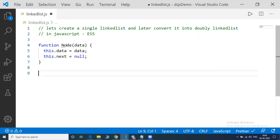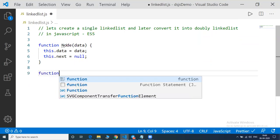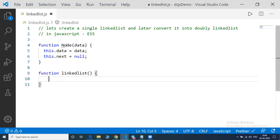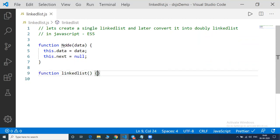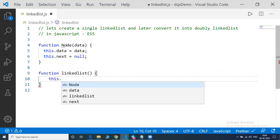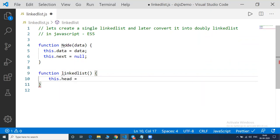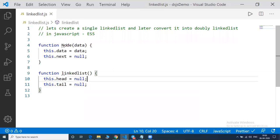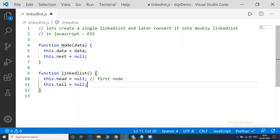Now to create a linked list, I will write a function called 'LinkedList'. In this function, you will have this.head and this.tail — two pointers that you will require to point to the start and end of the linked list. Initially both will point to null. These head and tail pointers will be pointing to the first node and the last node of the linked list.